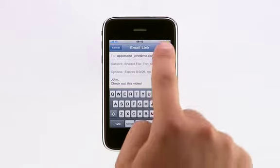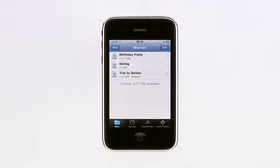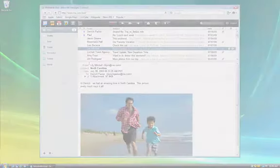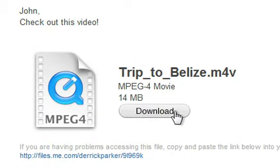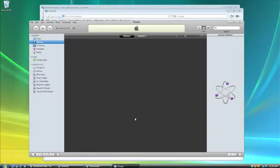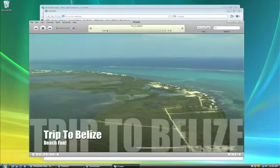iDisk then sends an email with a link to download the file. And since you're sending a link instead of an actual file, you can easily share a very large file right from your iPhone. Your recipient gets an email and just clicks the button to download the file, whether they're on a Mac or a PC.